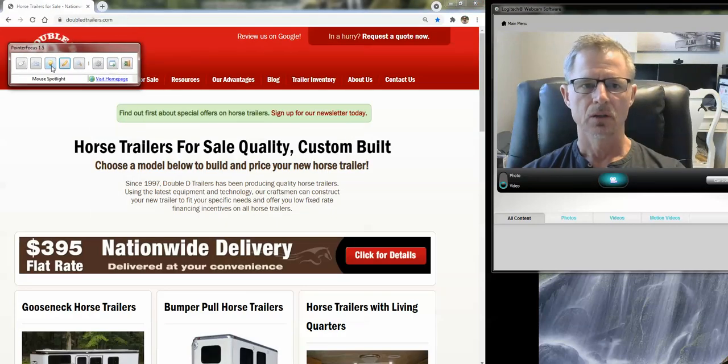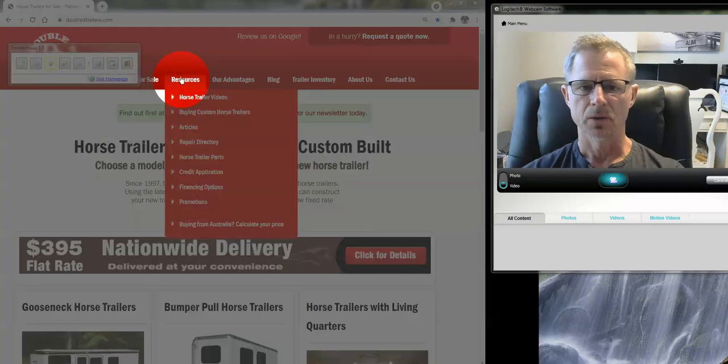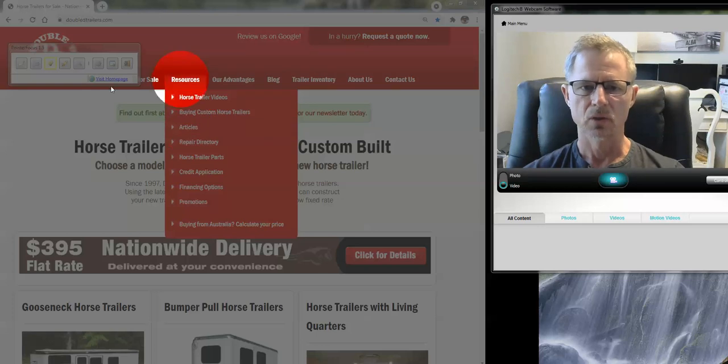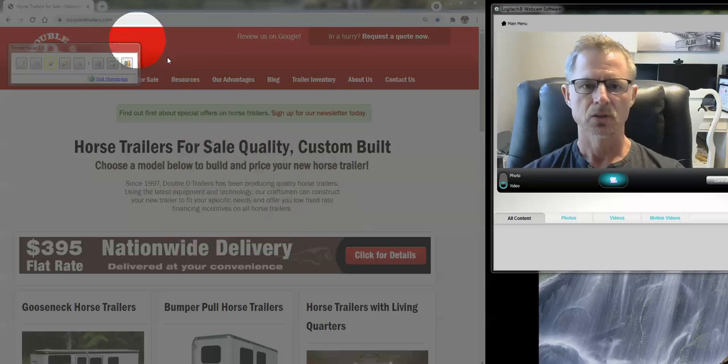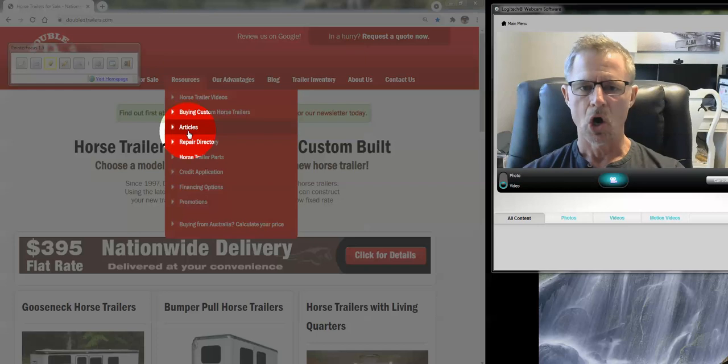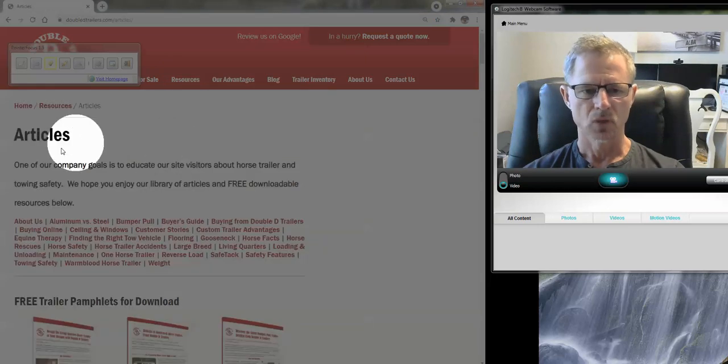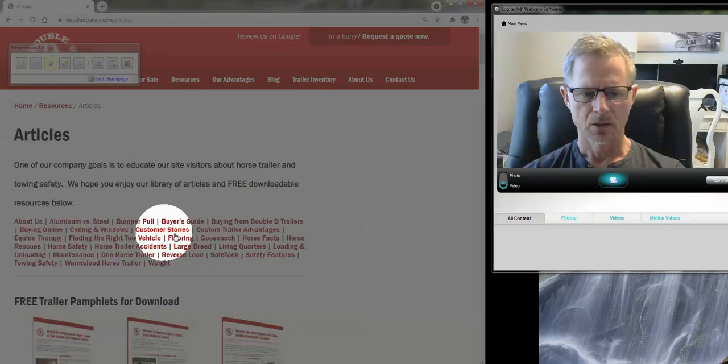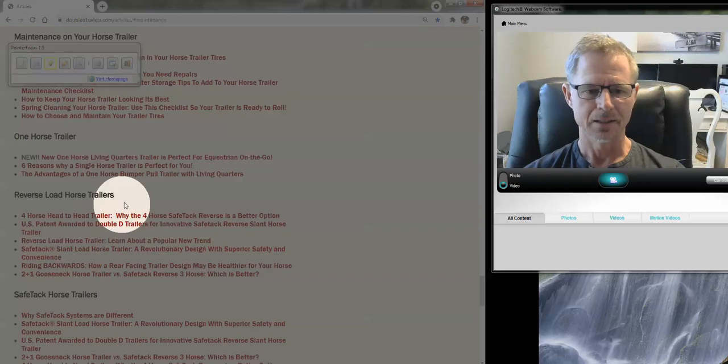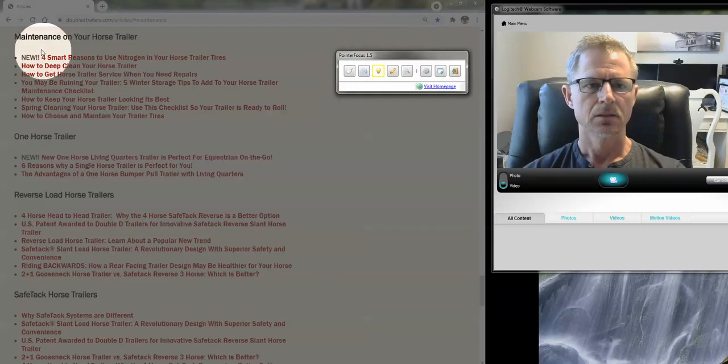To answer the other questions, I'm going to show you guys a resource. We have a plethora of information on the site. If you just go back to the site, www.ddtrailers.com, go to Resources and Articles. And then from here, there's lots of topics, but we're going to go to Maintenance.